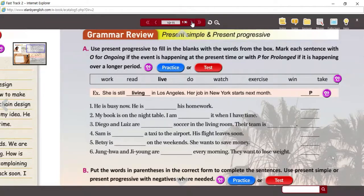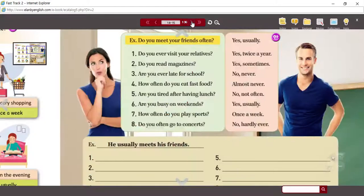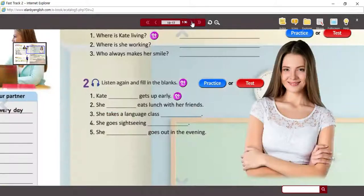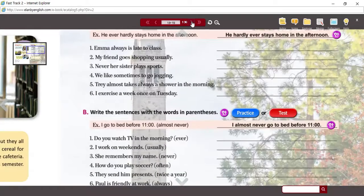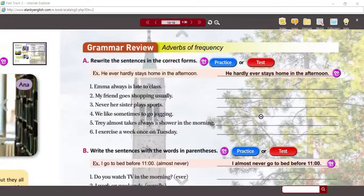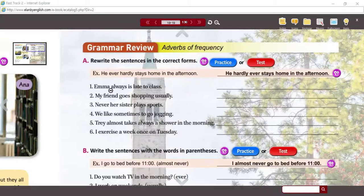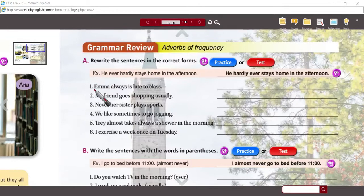We're going to move eight pages into the future to page 19 — this is unit two — and we're going to continue with the work right here. On page 19, we're going to look at adverbs of frequency and the structure within the sentence. What you're going to do is read each of these six sentences and rewrite them correctly. For example, number one says: Emma always is late to class.